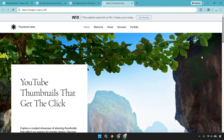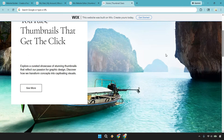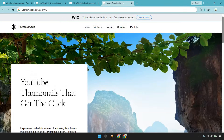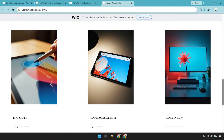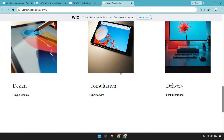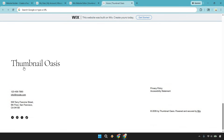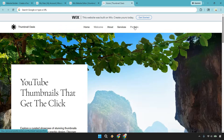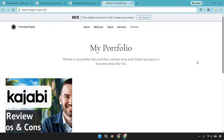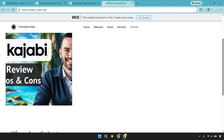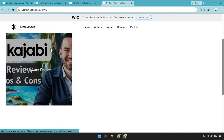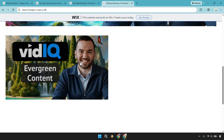Here we are — Thumbnail Oasis: YouTube thumbnails that get the click. As we scroll down, you can see the 'See More' button that goes straight to the portfolio. Below that is the welcome, about, and services section with 'Tailored for You,' including images and text that are easy to change. Scrolling further, content appears with a nice animation to catch attention. The most important section is the portfolio. When you hover over, it showcases 'Software Reviews.' The thumbnails have one larger image and one smaller — you can click to make it bigger. And that's the portfolio section.